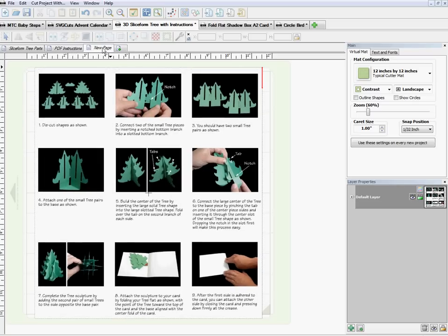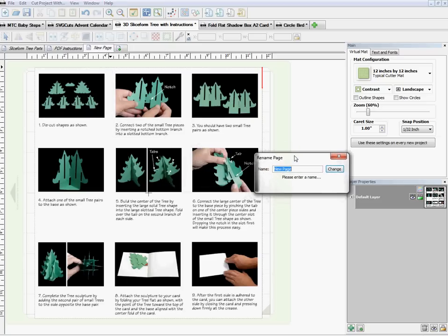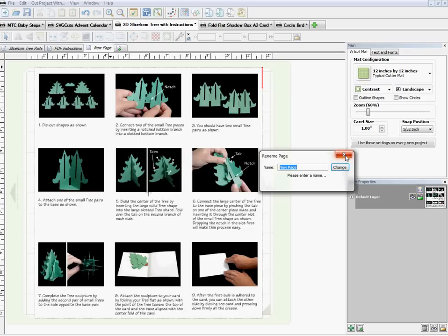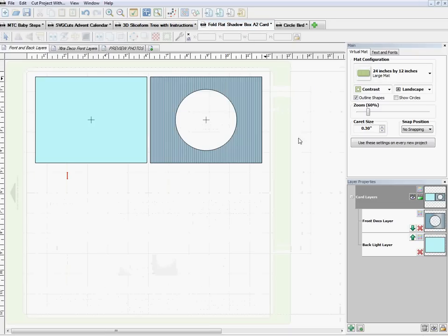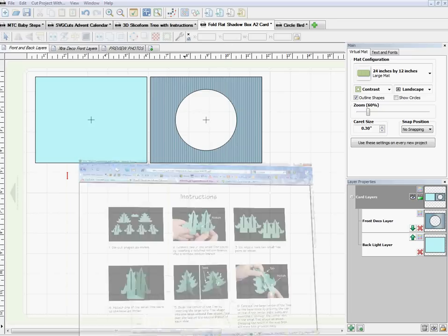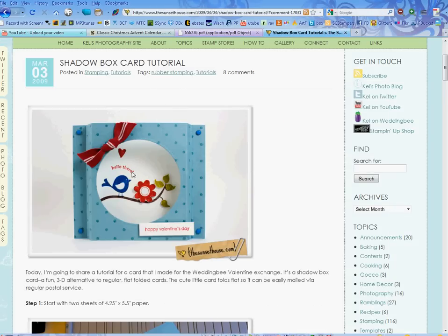To rename a page, just right-click on the page tab and choose 'Rename.' A little box comes up, you change it to whatever you want, and click OK. So that's how I brought it in for that particular project. Now there's another project I had seen online — I'll bring that up.